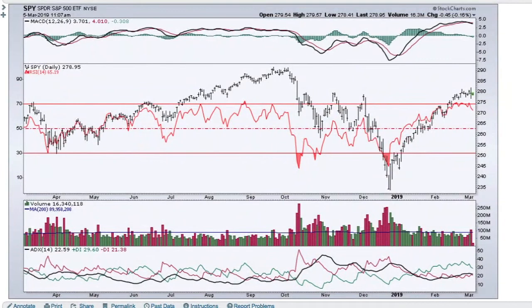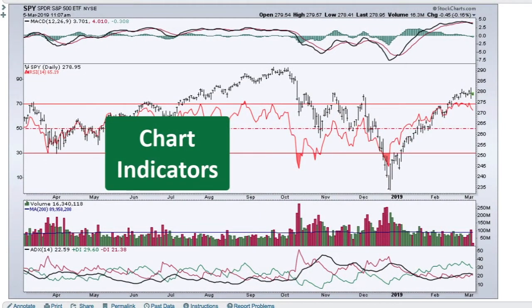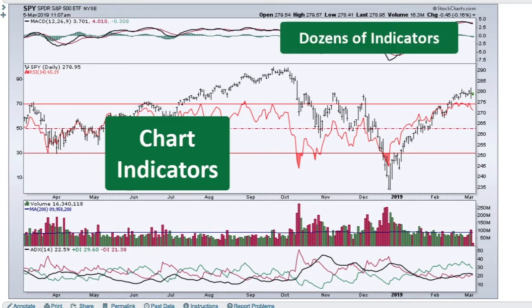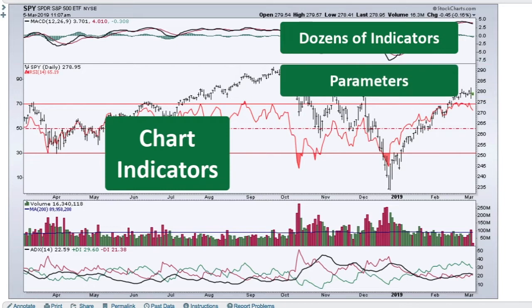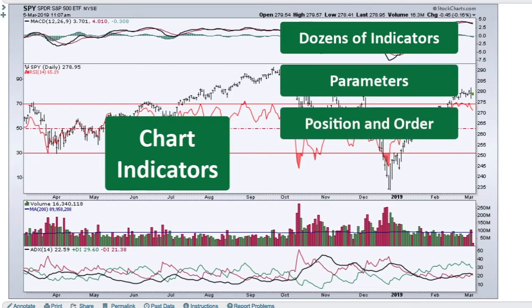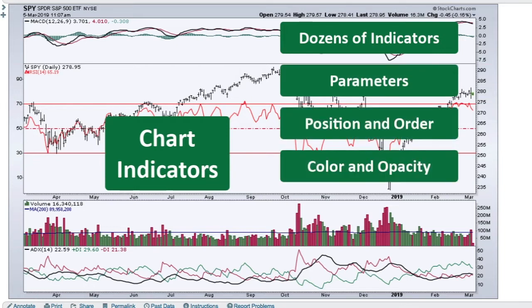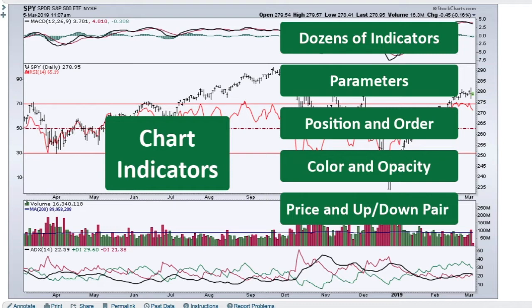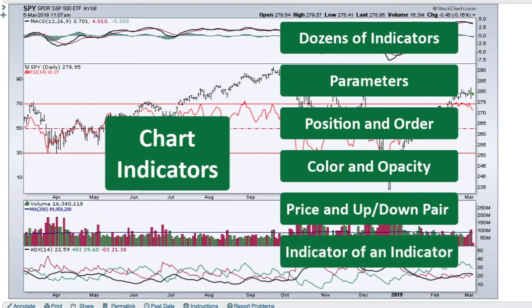Hi, this is Arthur Hill, Senior Technical Analyst with StockCharts.com. Today we're going to get into indicators that are available on SharpCharts. We're going to show you how easy it is to add them, how you can customize them with parameters, colors, and opacity, how you can position them on the charts, a couple of unique indicators called Price and Up-Down Pair, and how to add an indicator to an indicator.